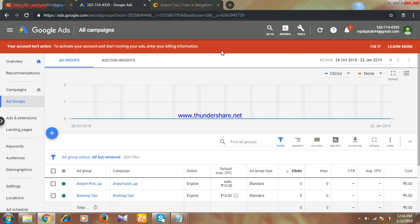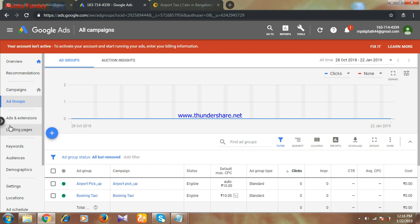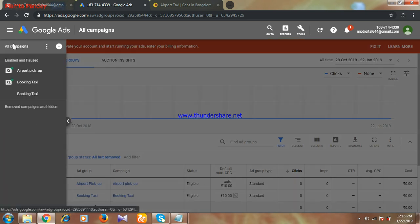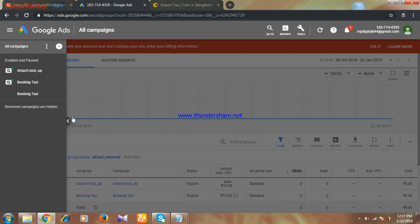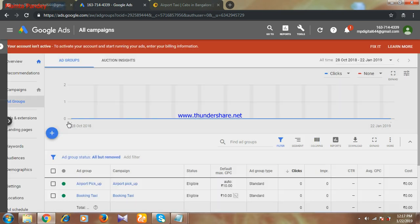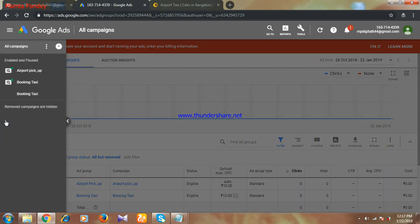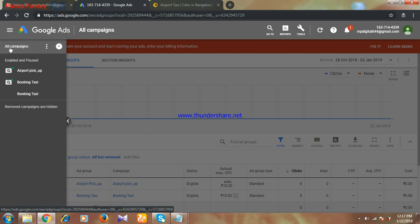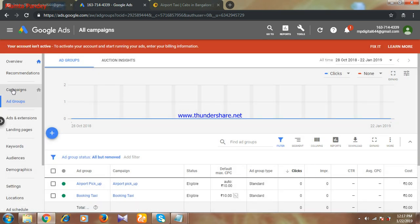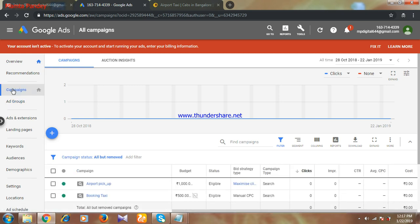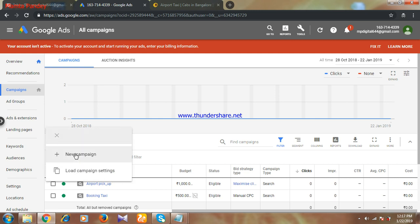This is our Google Adwords account. If you open your Google Adwords account, this will be the interface. I'm going to give you the steps of making ads on Google. First, you have to click on the left, then you will get all campaigns. Click on that, then you will get the option of campaign. If you are clicking on campaign, you will get one option that is plus. Click on that again, and you'll get the option of new campaign.